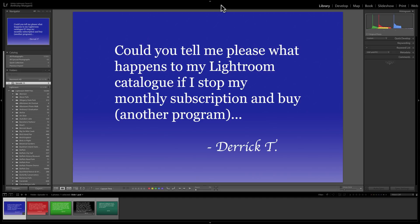And the same thing for the Map module. The reason they're disabling the Map module is because they're getting their maps from Google and they have to pay Google a fee. If you're not paying them for Lightroom, they don't want to pay Google for the map, so they disable that module as well. Also, you won't be able to sync with Lightroom Mobile. But the library module, the book module, slideshow, print, and web modules all will keep working. Pretty much everything else works — you'll be able to export images, you just won't be able to process them.